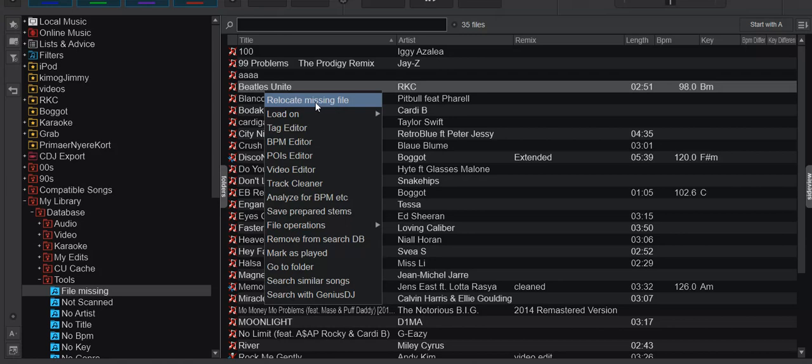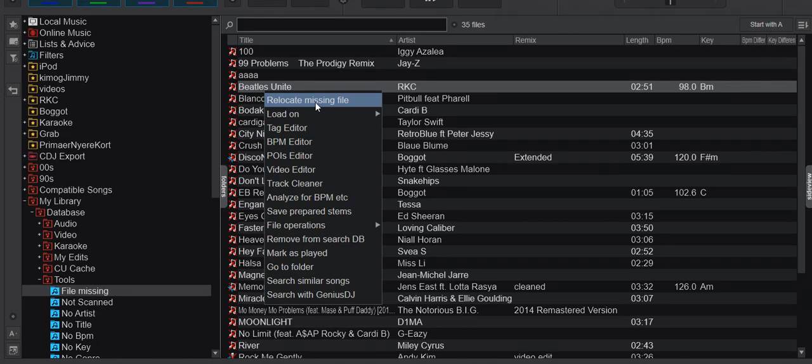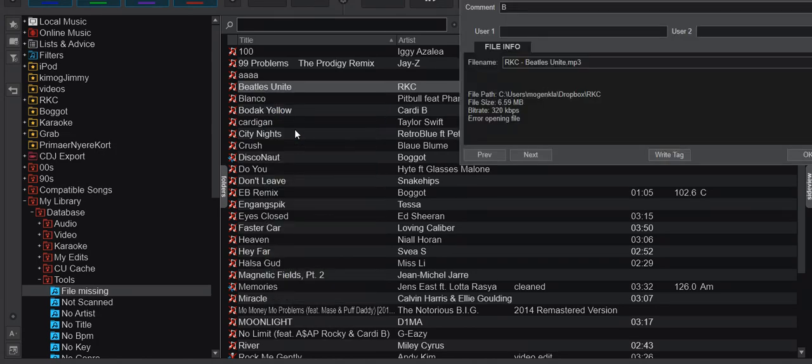But what I usually want to do is figure out why this happened. Because you often say to yourself, well I didn't move anything, I haven't done anything, it's where it's supposed to be, what happened. And for that you need to figure out the truth, and for that you need to look into the Tag Editor.